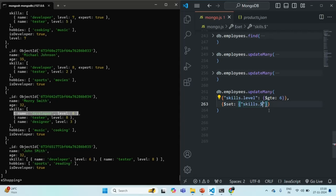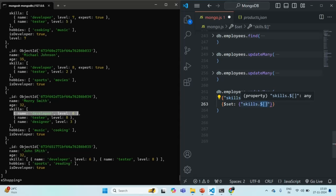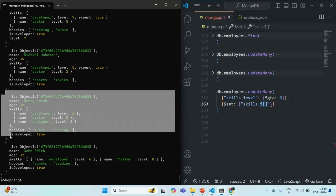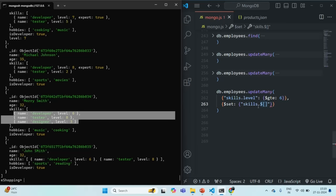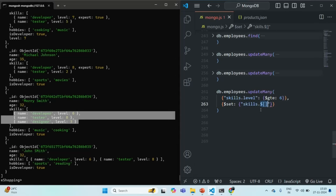If we use $[] (dollar with square brackets), this is going to return all the elements from the skills array from the filtered documents. For example, if a document has three elements in the skills array, all three elements will be returned by $[]. That also we don't want — we only want to get the matching documents and update those. For that, to this square bracket we can specify a variable — let's call it EL.